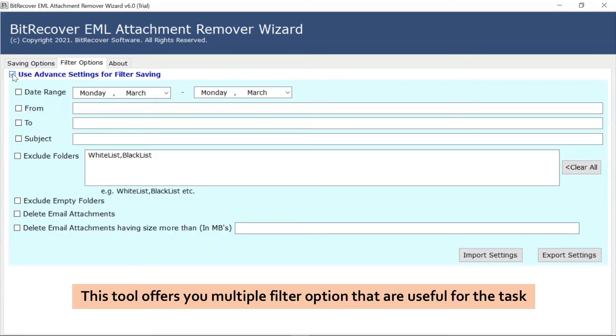Users can select the filter as per the requirements from date range, from, to, subject, exclude folder, delete attachments, delete attachments having more size and more.